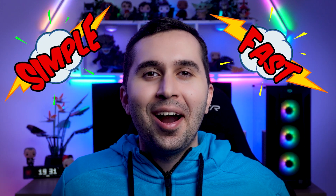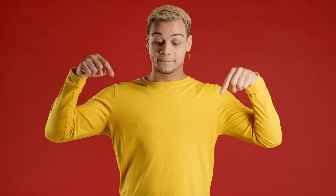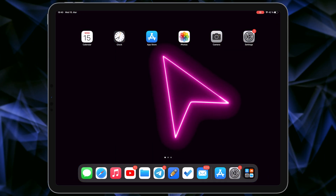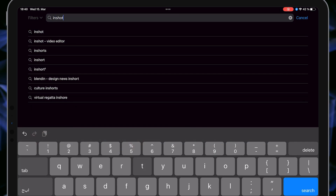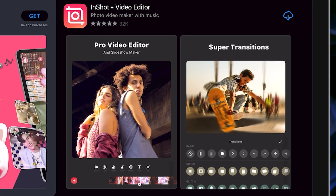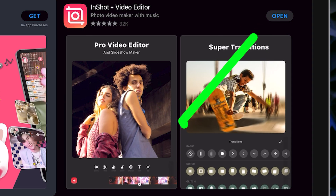Let's start. In the first step we need to download the application. Like all the videos, I put the download link for you in the description. So open the App Store, then search InShot, download and install this application. Now let me show you how to work with this application.